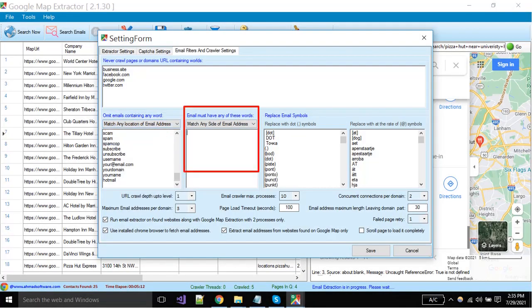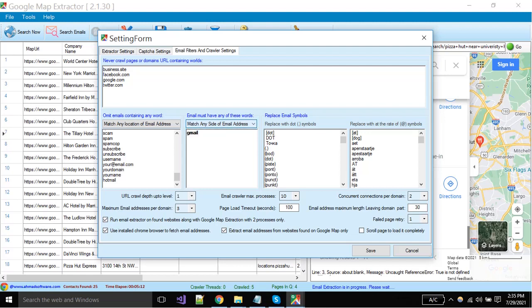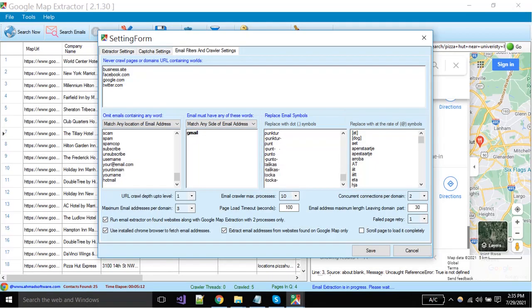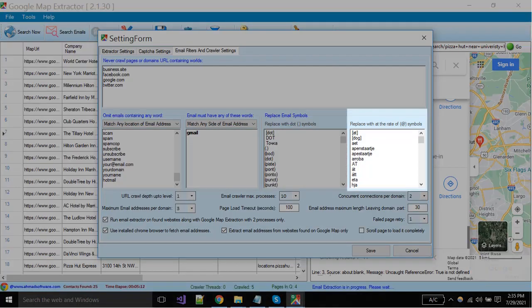If you want to get emails that must have specific words, then you can write keywords per line. Also can set the matching location from here. Sometimes web pages have different words instead of dot symbol, so the software will replace these text with symbol first, then extract the data. You can do same as it for at the rate symbol.